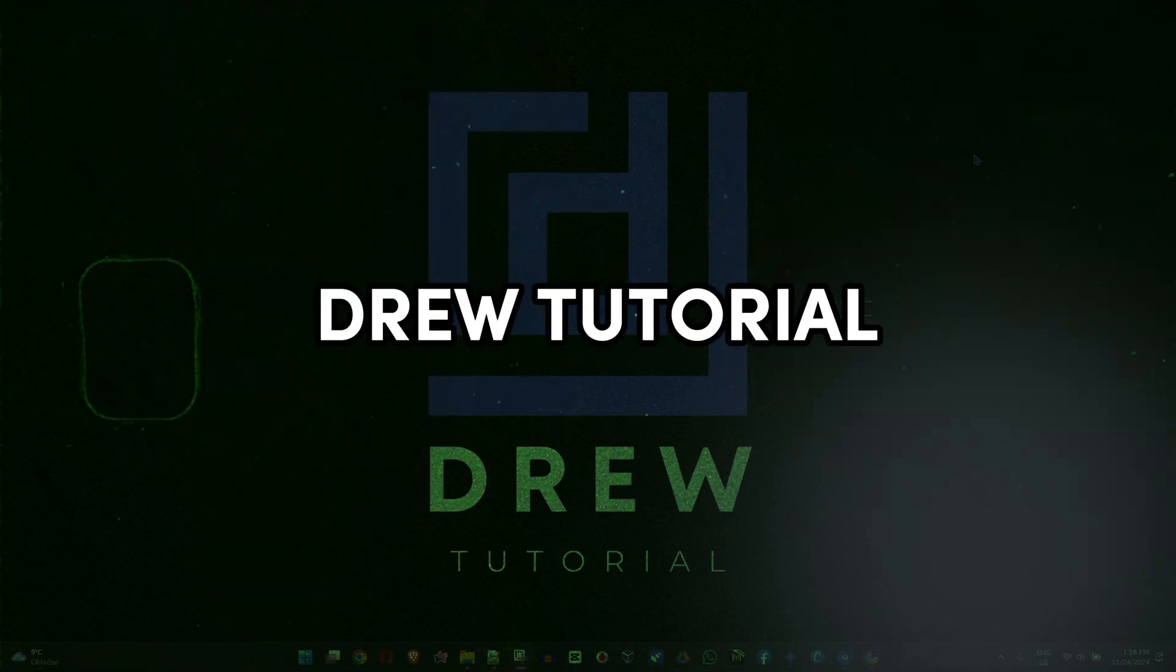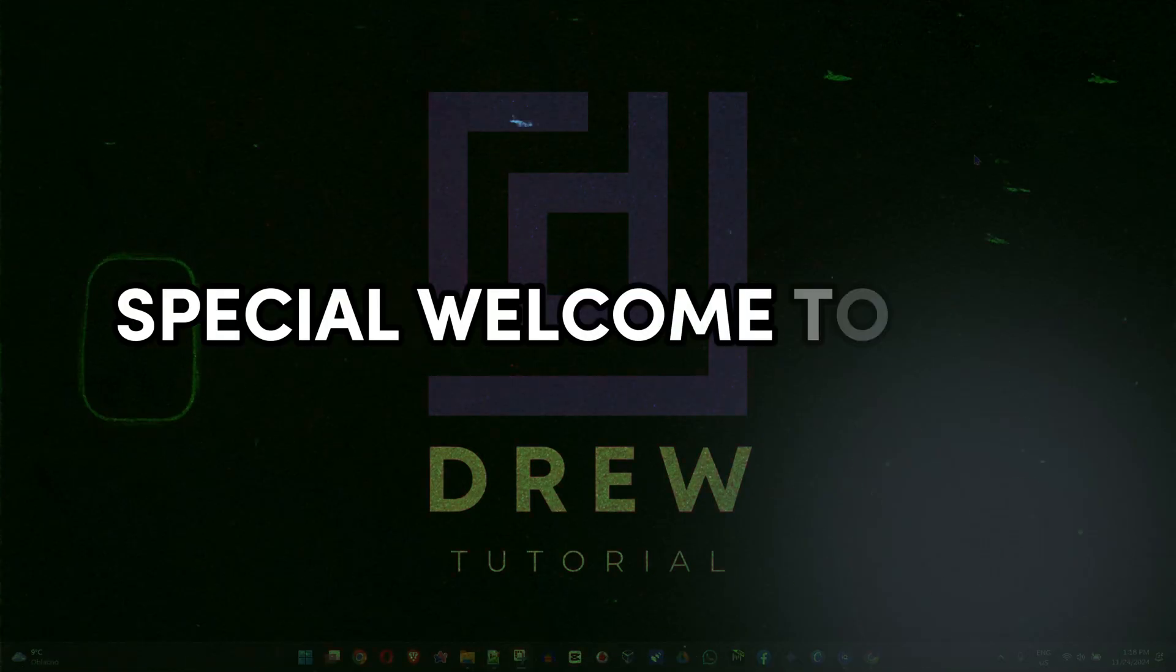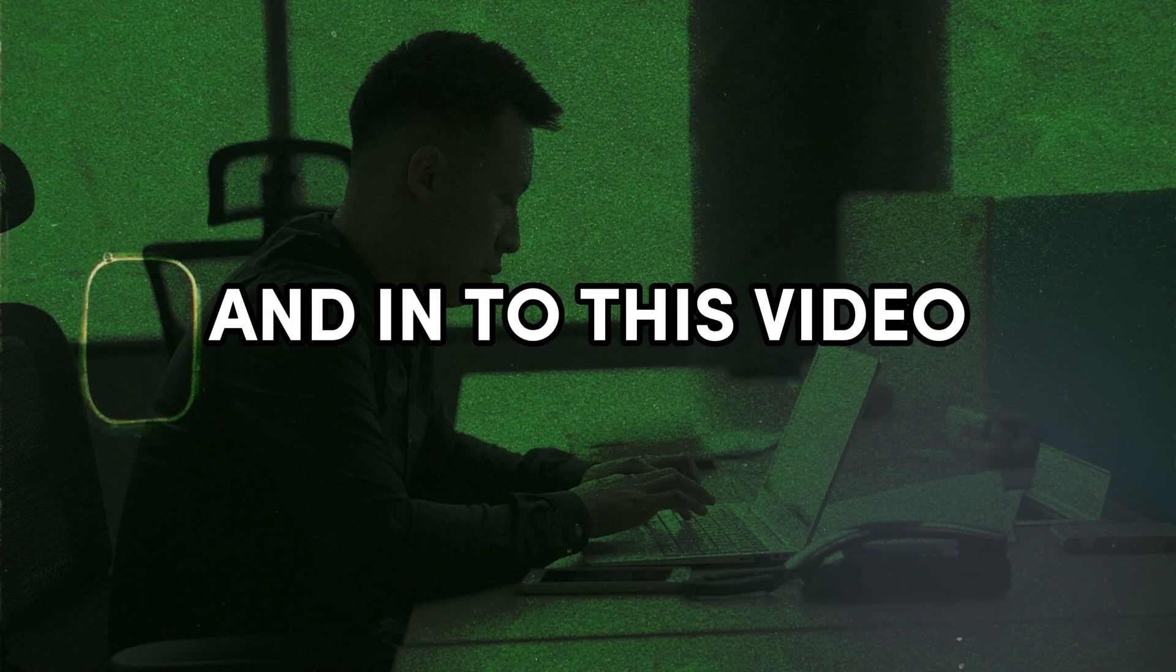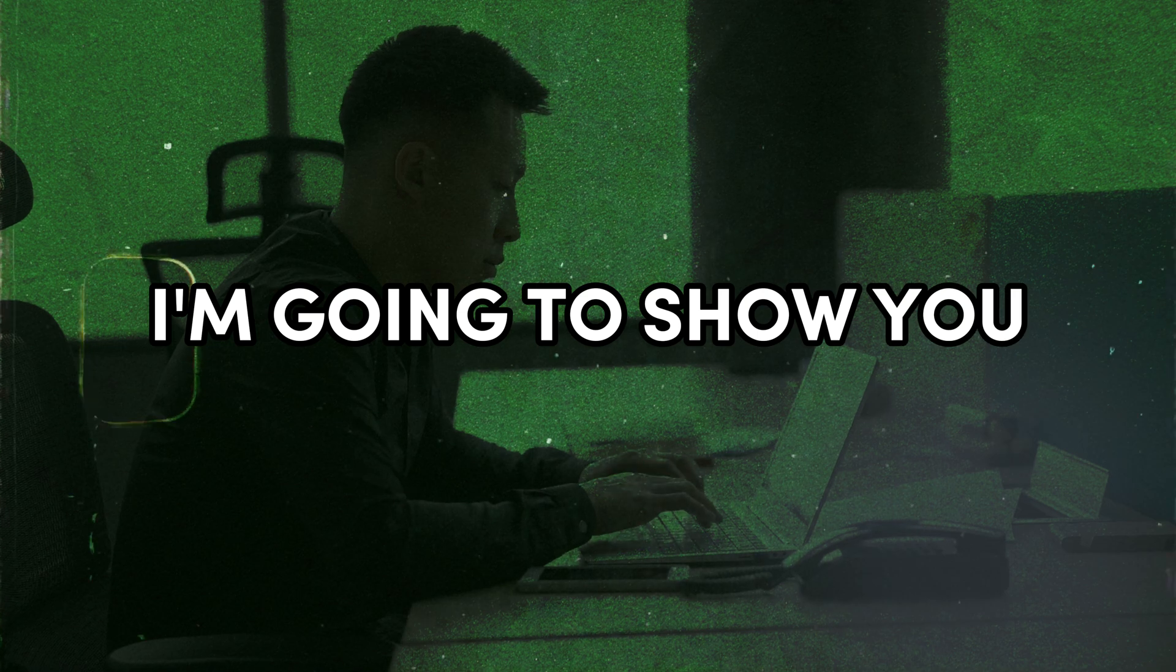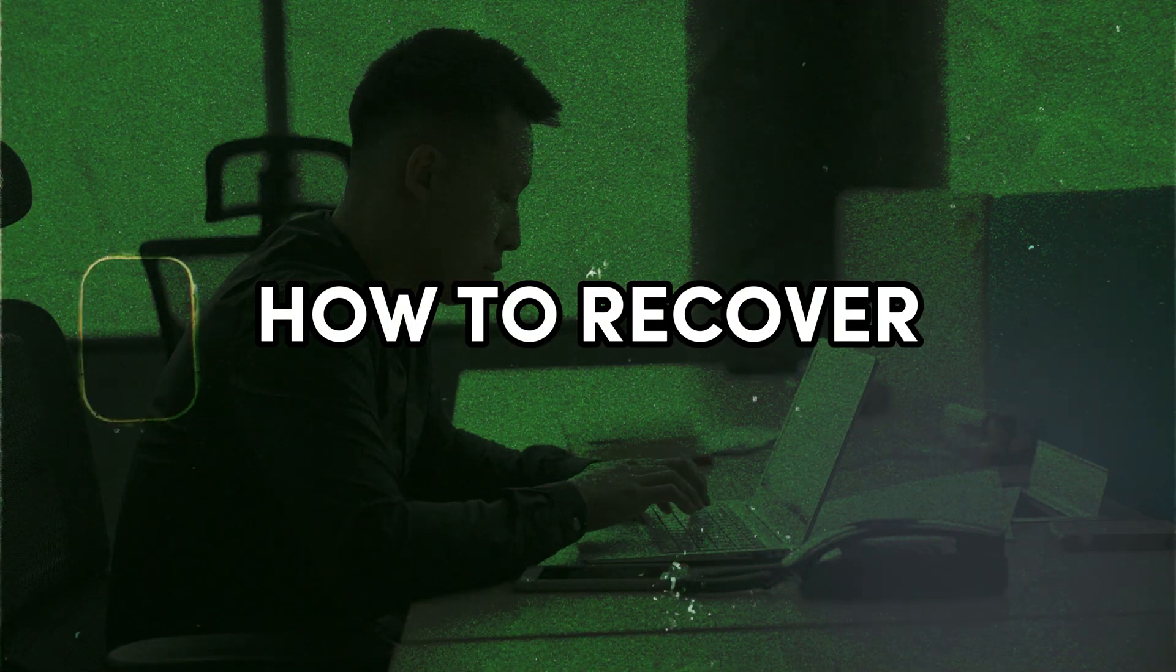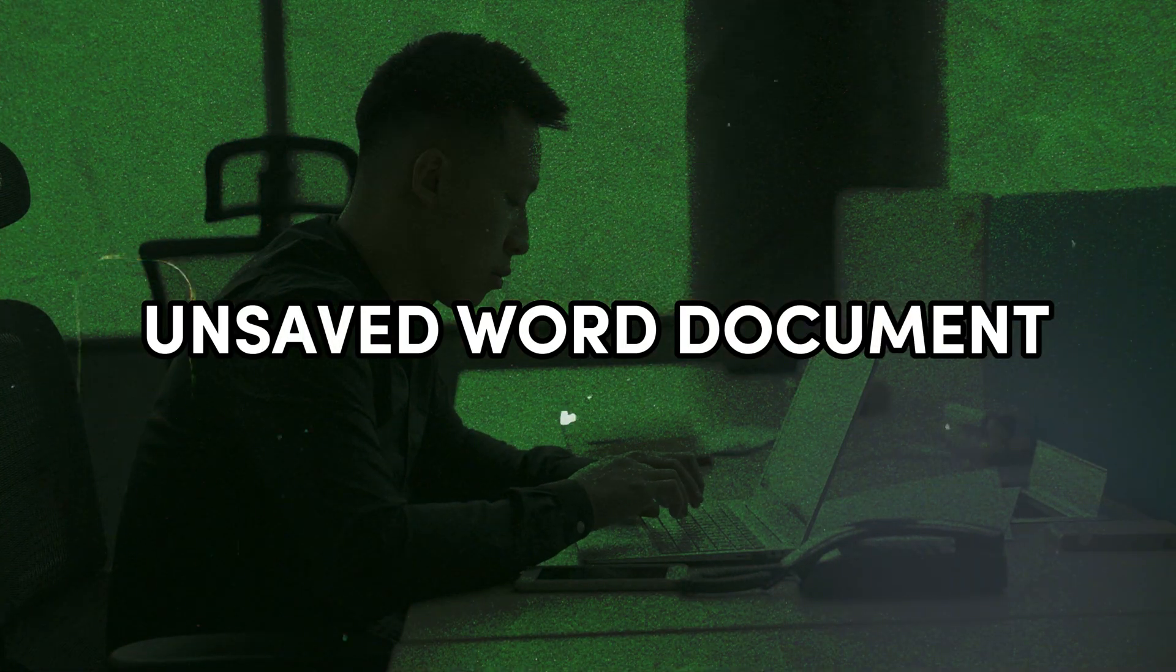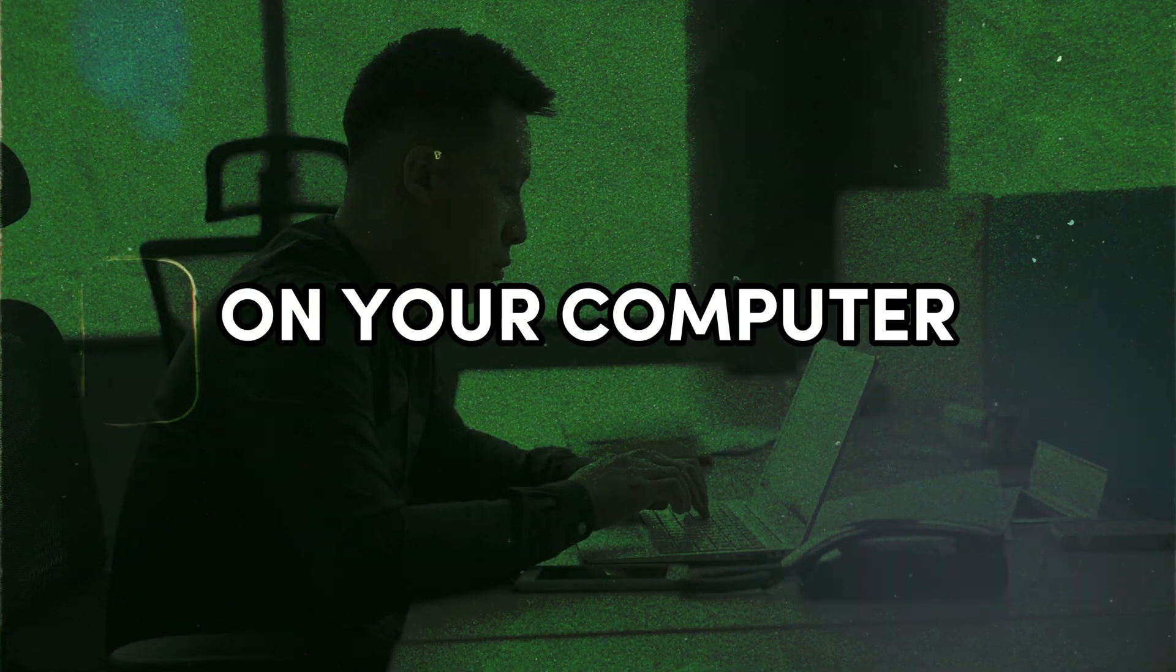Friends, welcome back to Drew Tutorial. If you're new, a special welcome to you. And in this video, I'm going to show you how to recover unsaved Word documents on your computer.